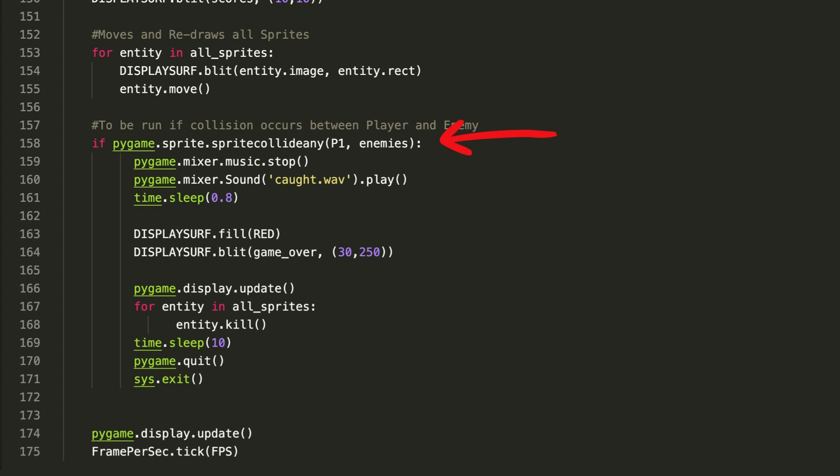Finally when the collision holds true, we will kill all the sprites using the kill function, fill the screen with red, wait for some time, and close the entire program. After all this, just add the scoring logic to increment every time our player passes the enemy, add a little background music and special effects, and our game is ready to launch.